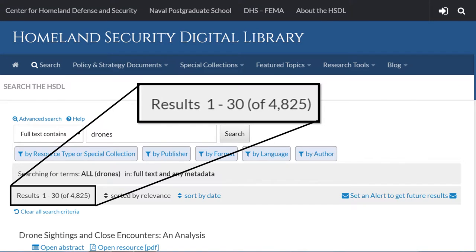As you can see, at nearly 5,000 results, that can seem like a daunting amount to sift through. However, there are a few ways we can narrow our search.